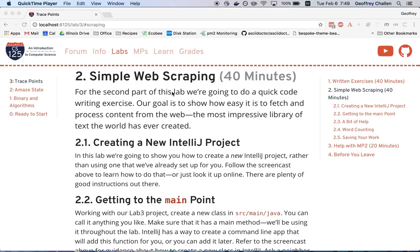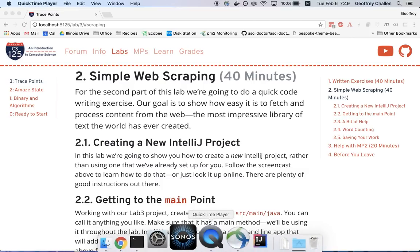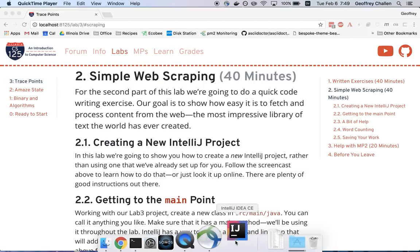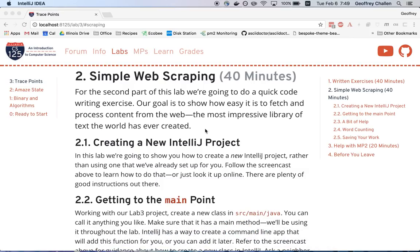Hi, this is Jeff Challen. For Lab 3, we're going to have you create your own IntelliJ project to work on the lab and then push it to GitHub later. So let me walk through how to do that.